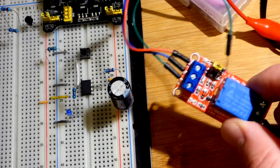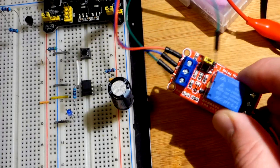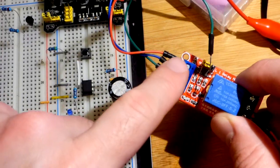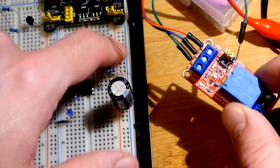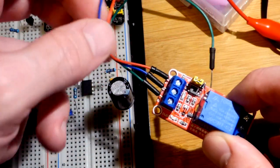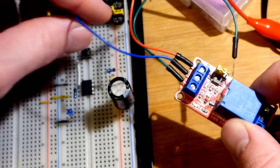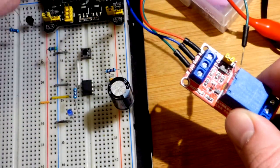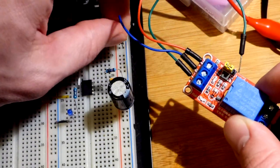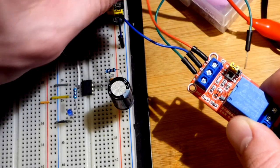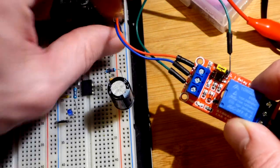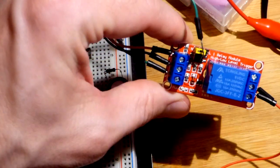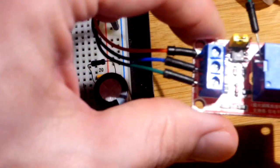So we have the relay here. The relay, we power the on-off aspect of it with low power, so we can go to the breadboard rails right there. Might as well turn the power off to make sure we don't short-circuit anything.